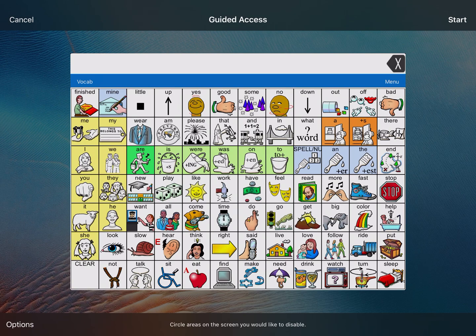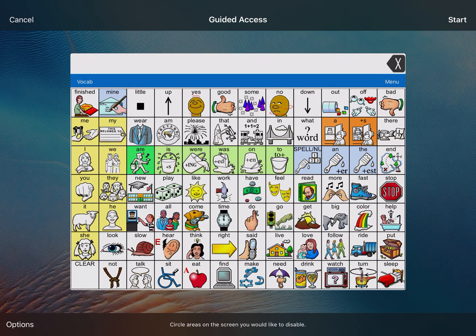Up in that blue bar at the top on the LAMP screen, you can see vocab and menu. I usually disable those with Guided Access because I don't want the student accidentally getting into different settings, different vocab builder stuff, or even accidentally switching vocabs, or even deleting a vocabulary — which can be really problematic. At the very bottom of the screen it says 'circle areas on the screen you would like to disable,' and that's what I'll do now.